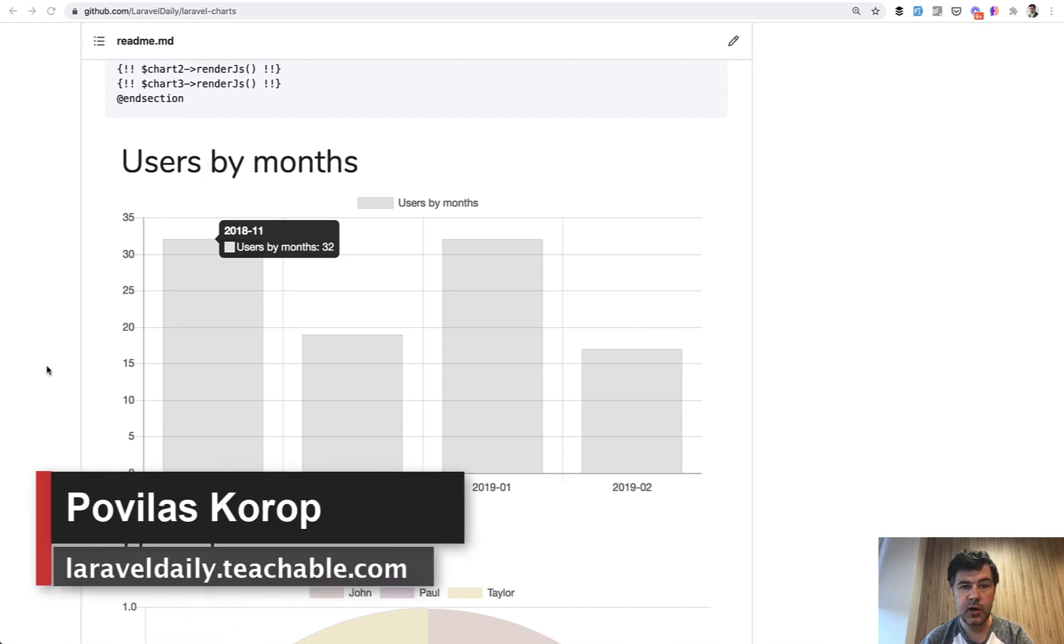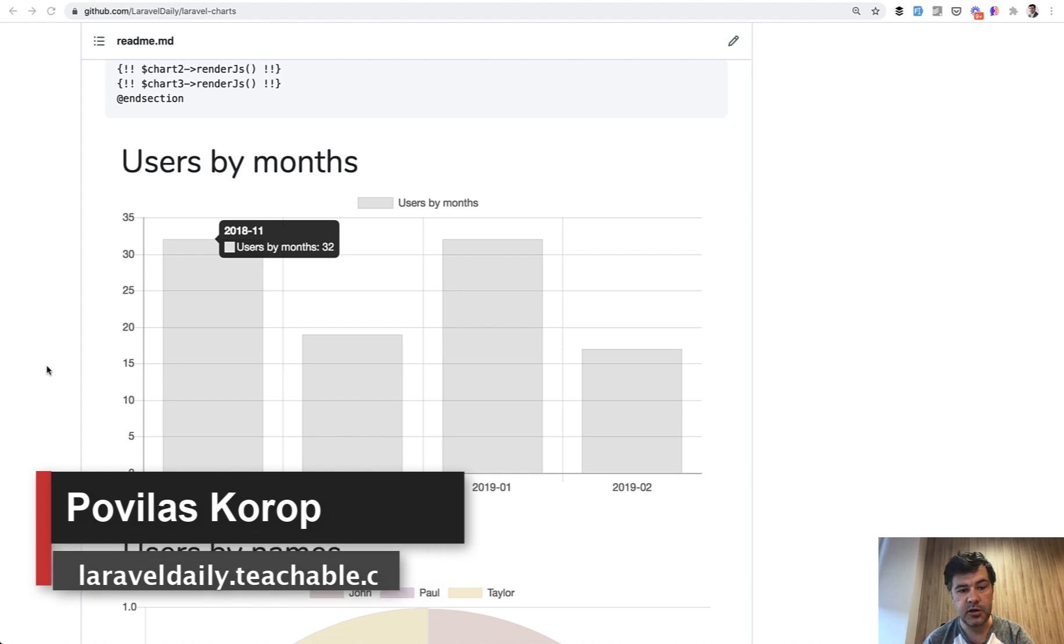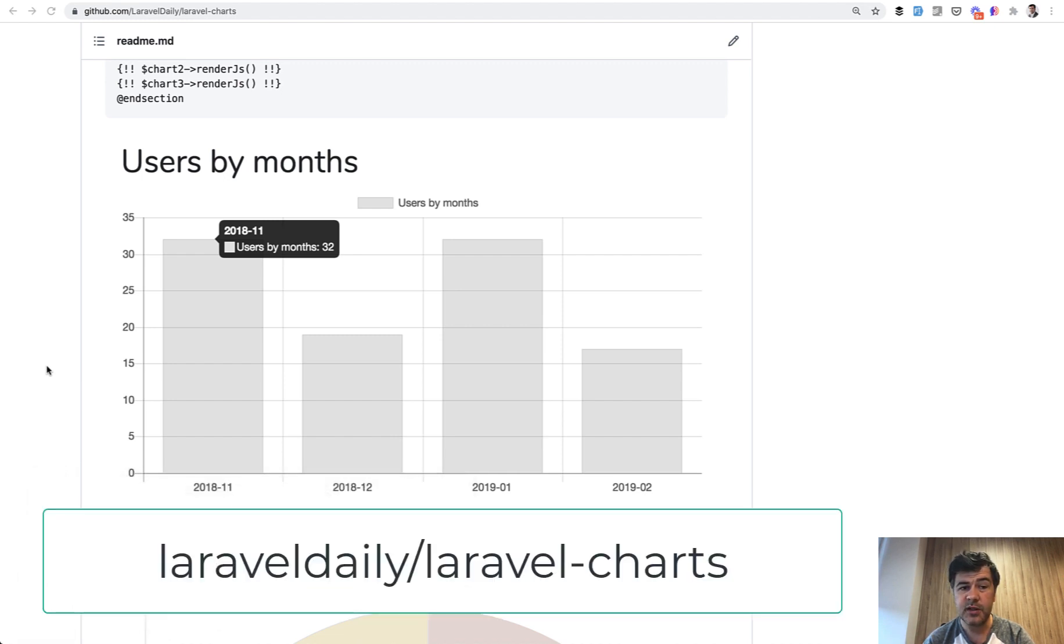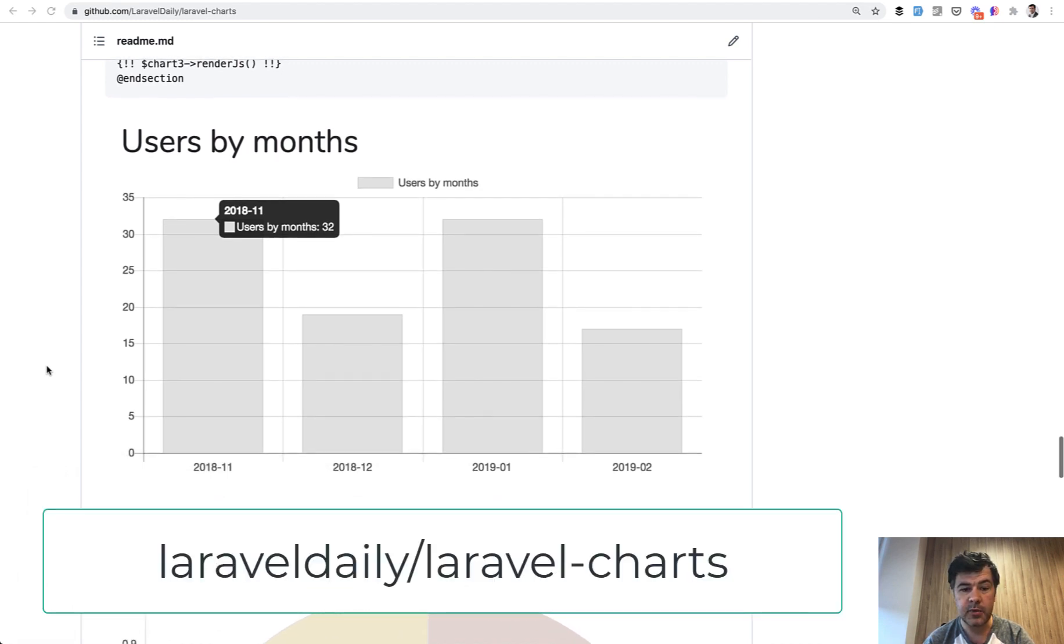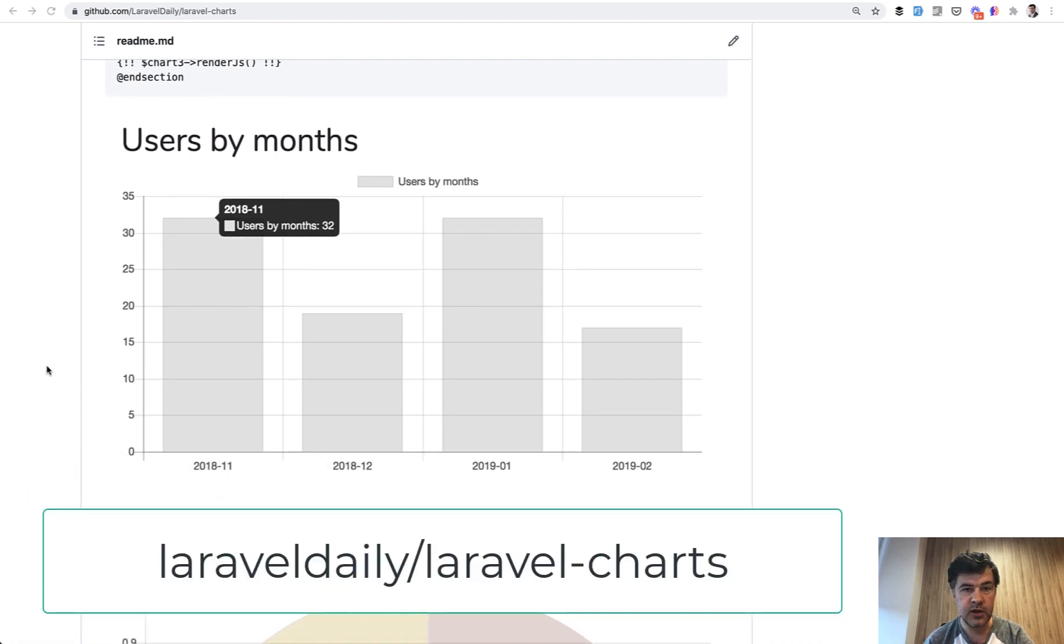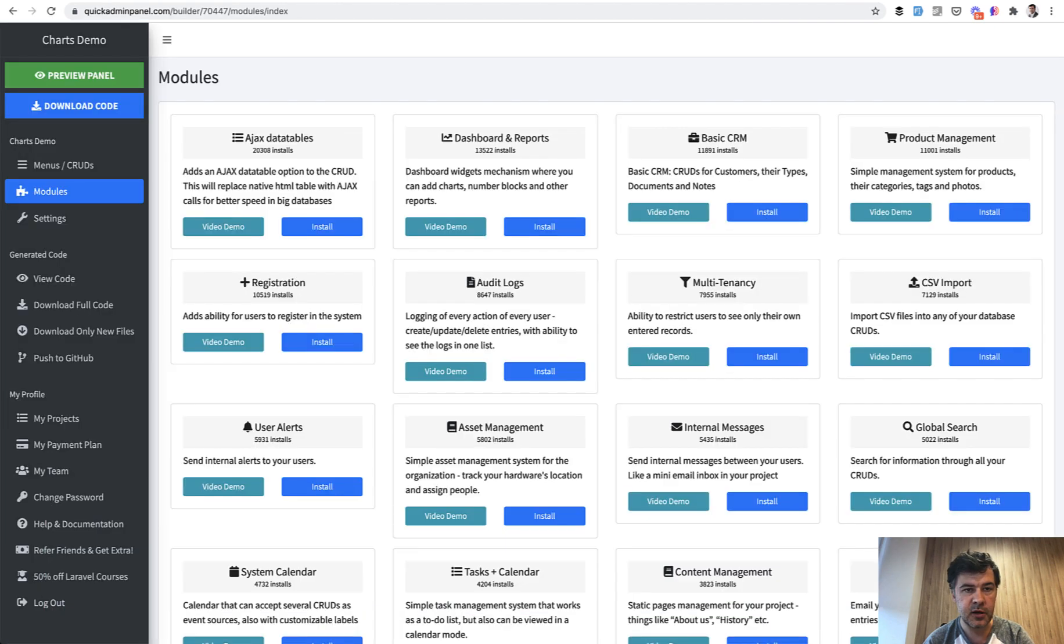Hello guys! In this video I want to demonstrate my old package of Laravel Daily Team about Laravel Charts. It was created quite a long time ago for our Quick Admin Panel because we use that in our Quick Admin Panel dashboard and reports module.